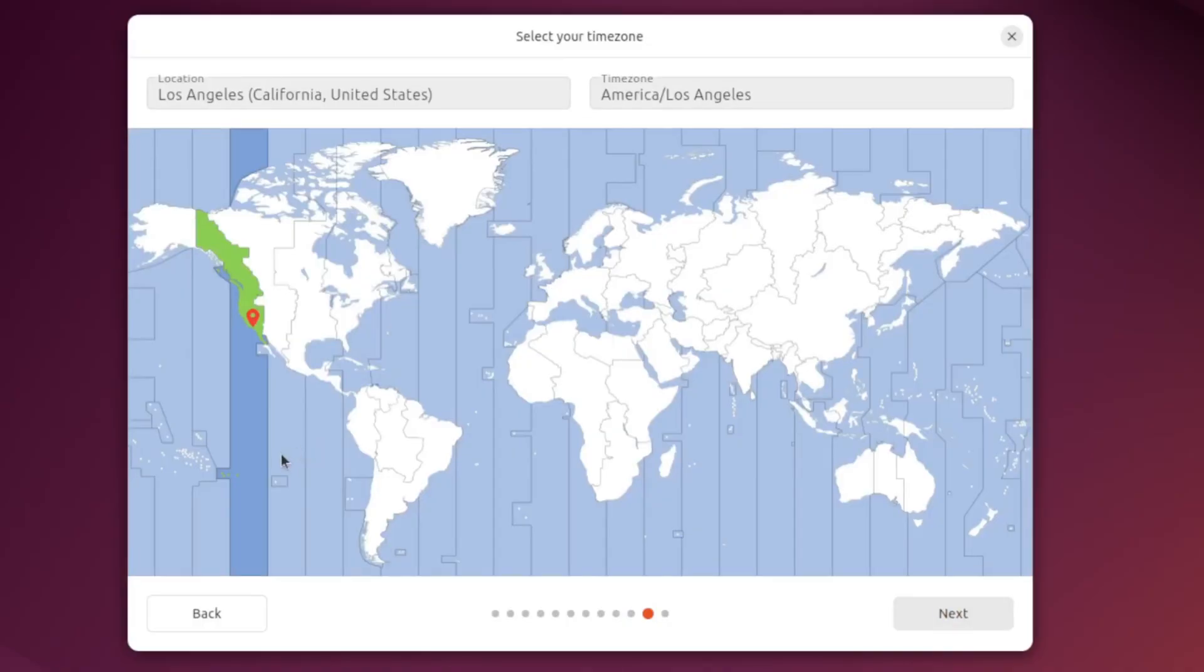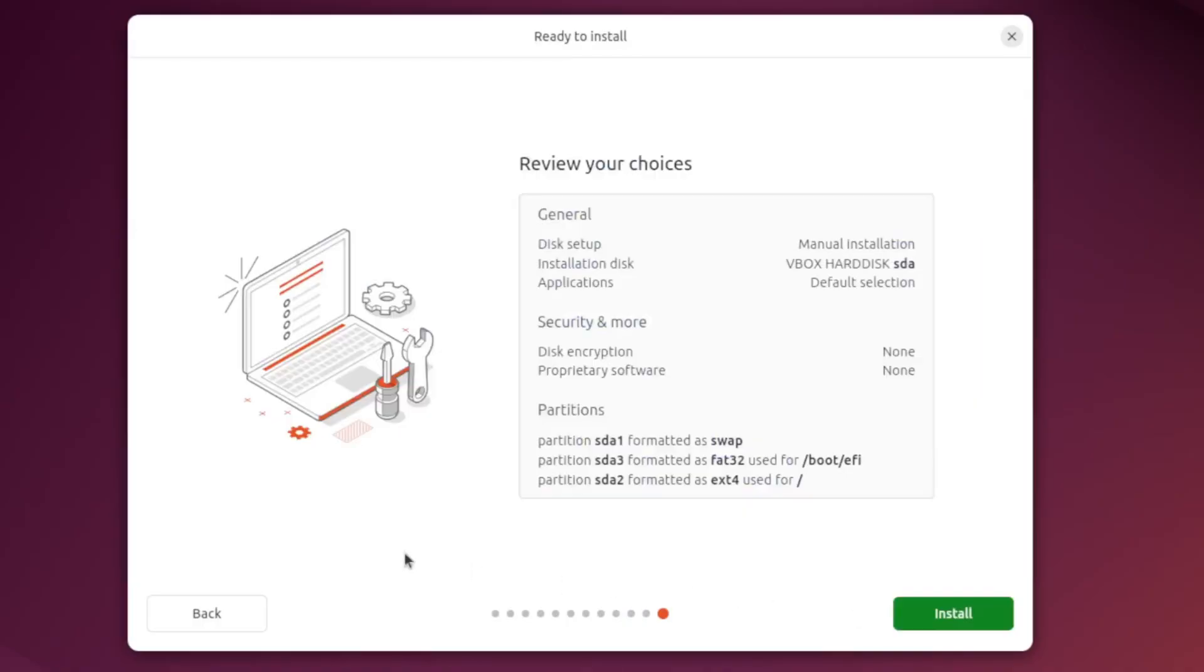For my situation I am in Los Angeles California so I'm gonna go ahead and click next. And we're gonna review our situation here. We did opt out of encryption on disk. We did opt out of proprietary software and our partitions look good to go. So let's go ahead and click the install button and let it rip.